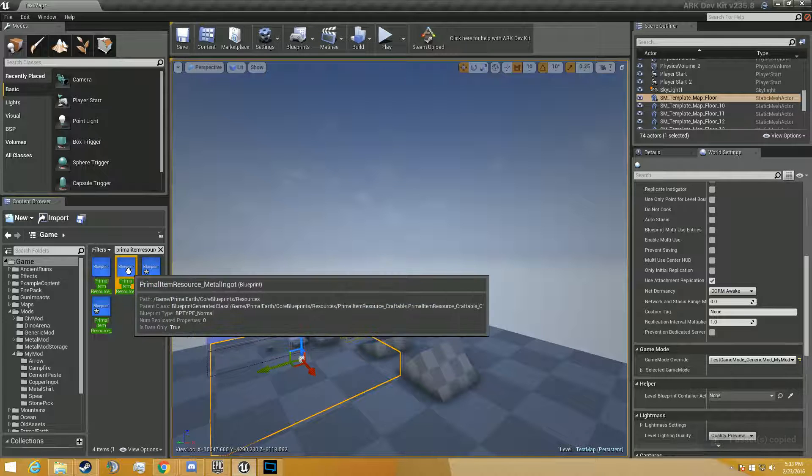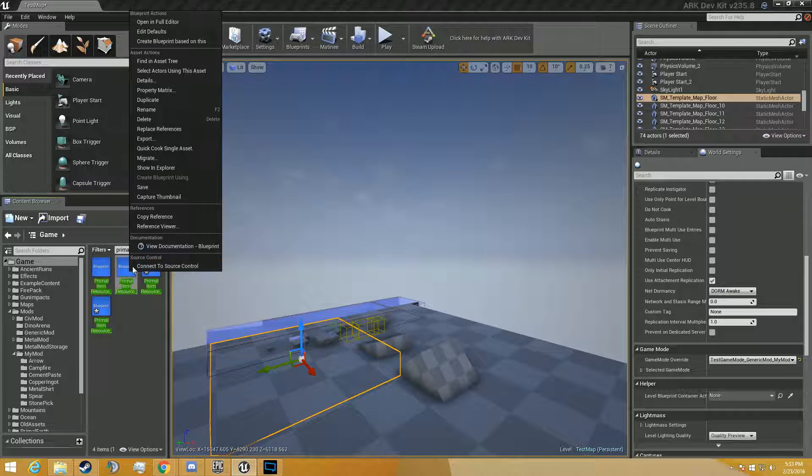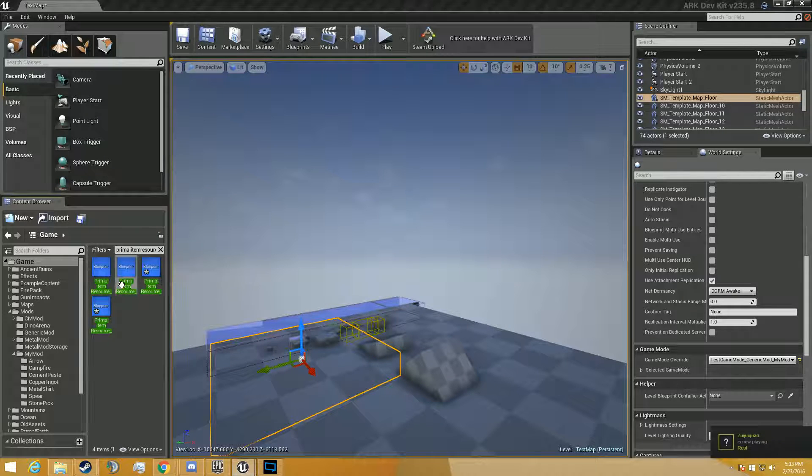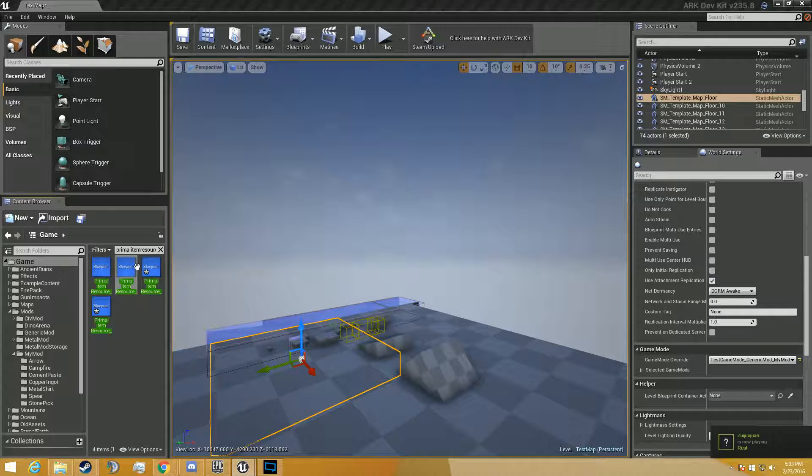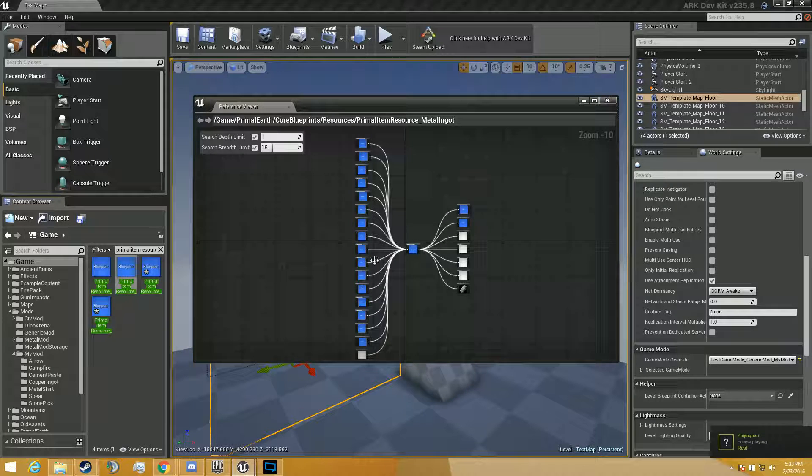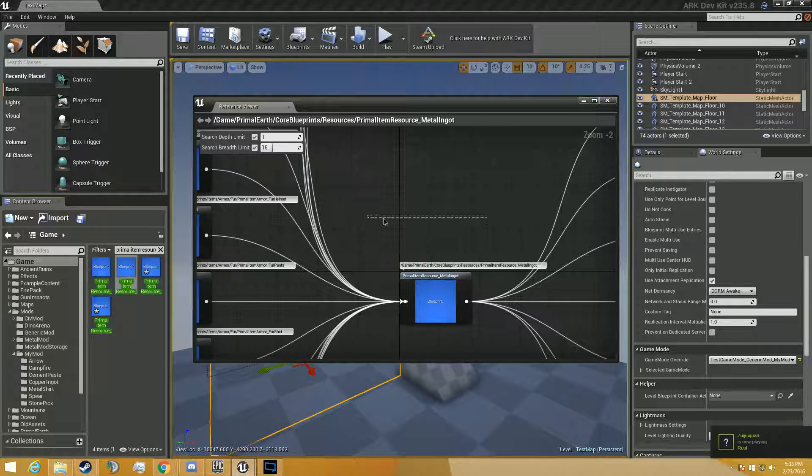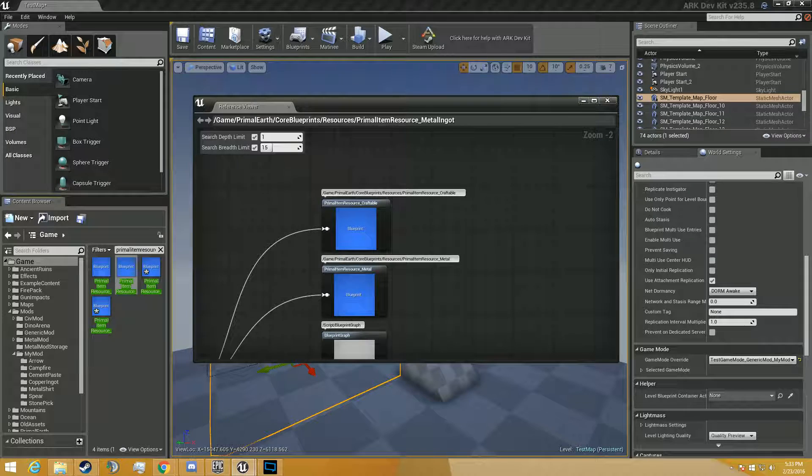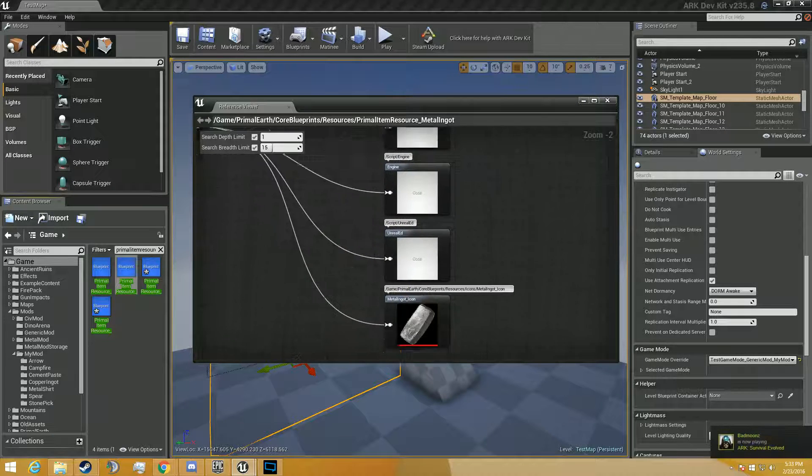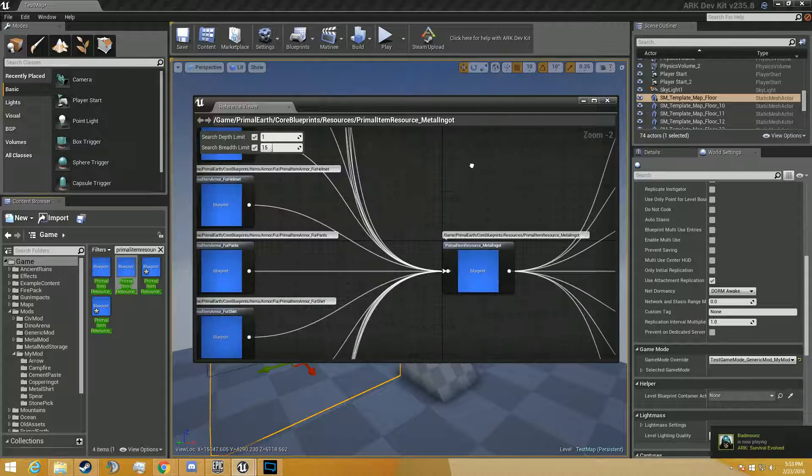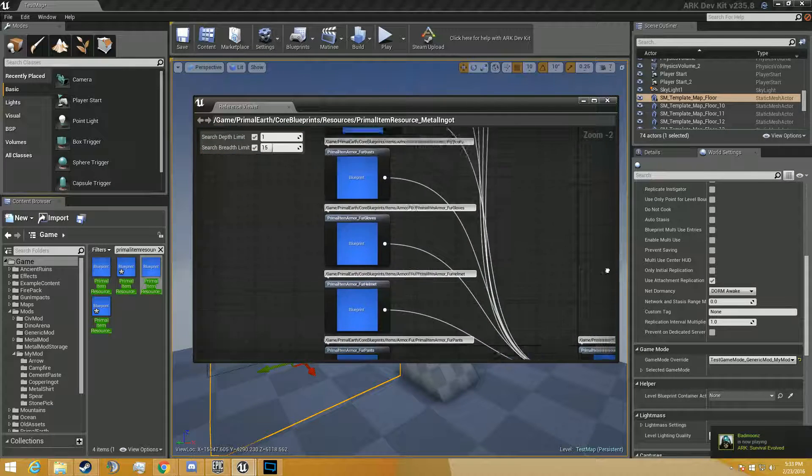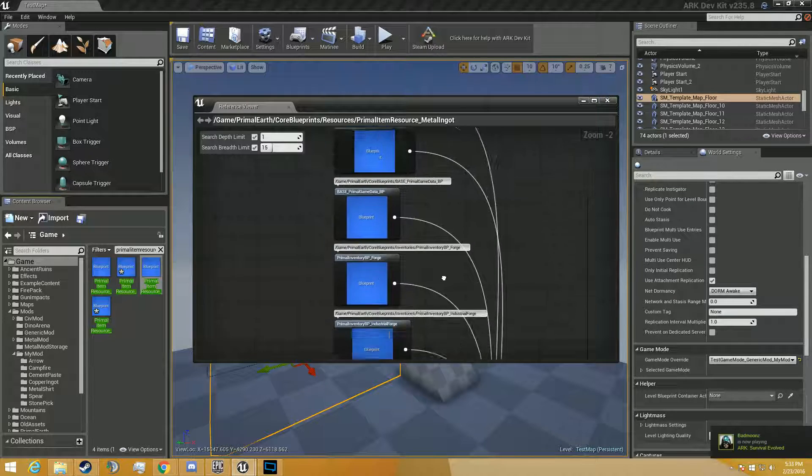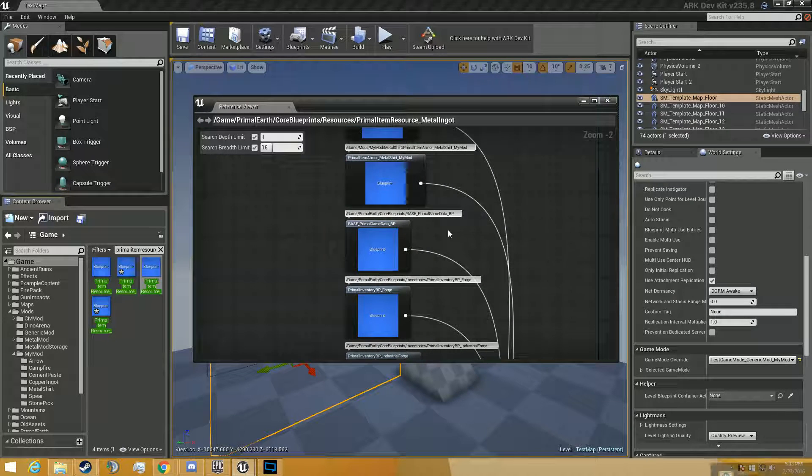Alright, and now we got that, so we're going to go ahead and look at the reference viewer of the ingot. You can see a ton of stuff. This is all the stuff you can craft. This is where it goes to the forge inventory.